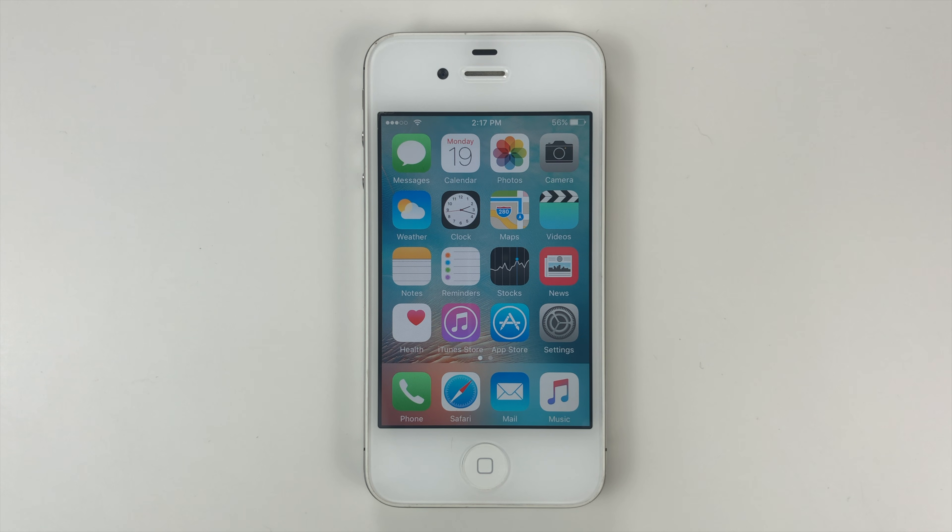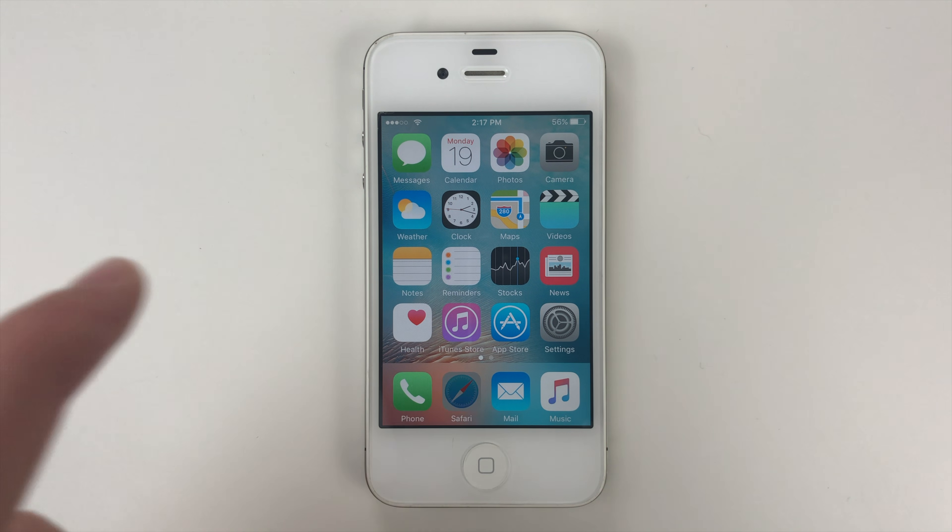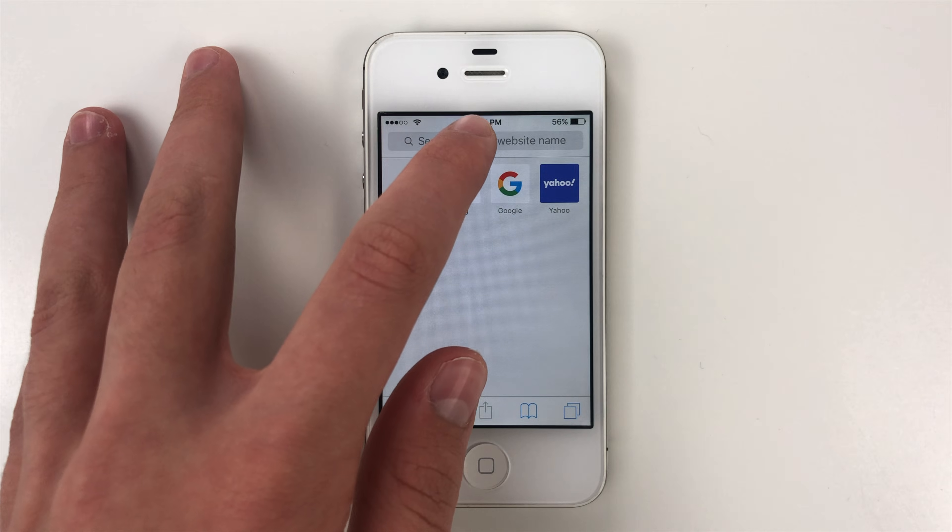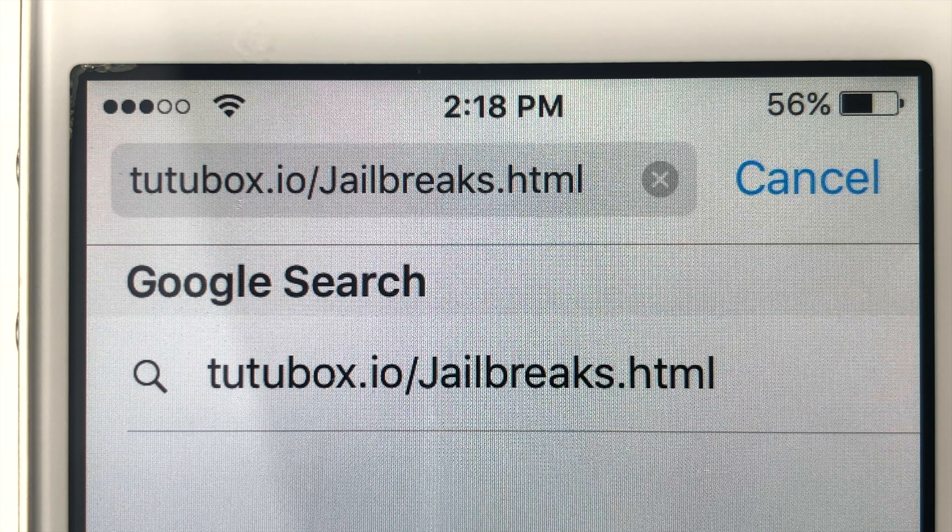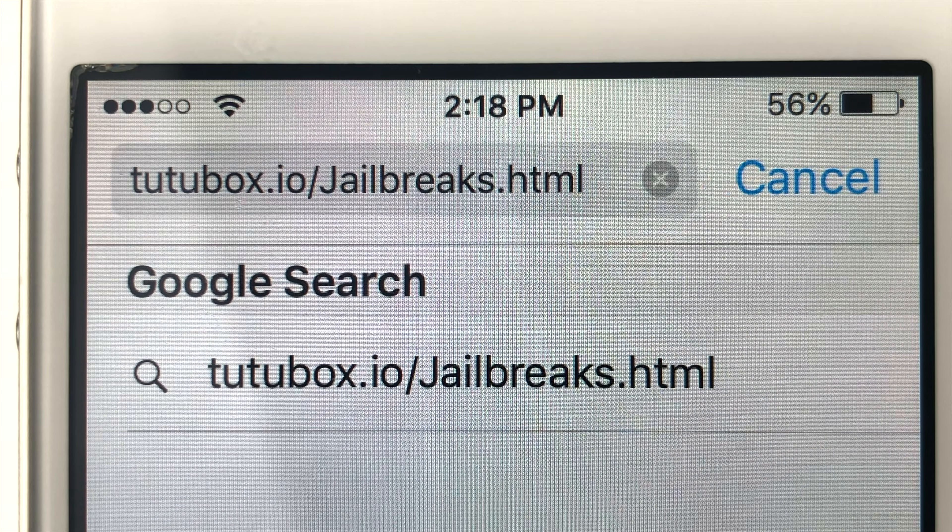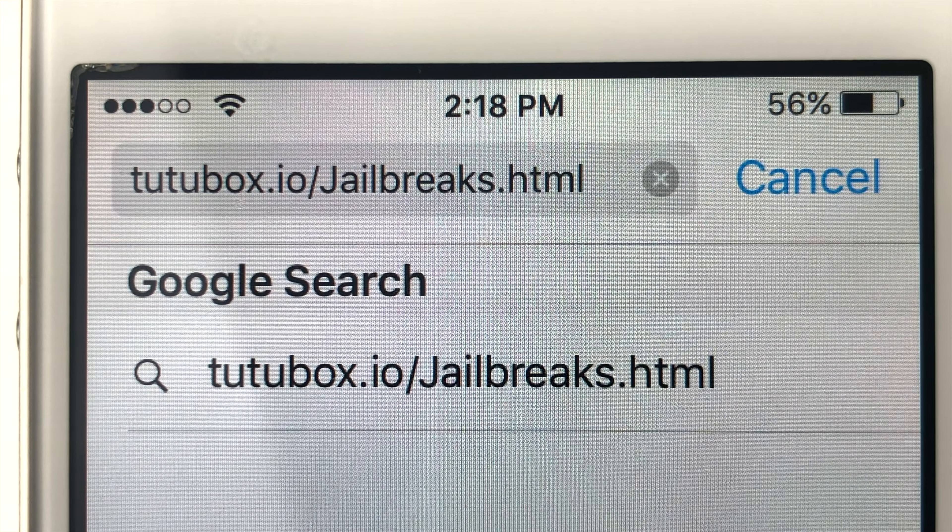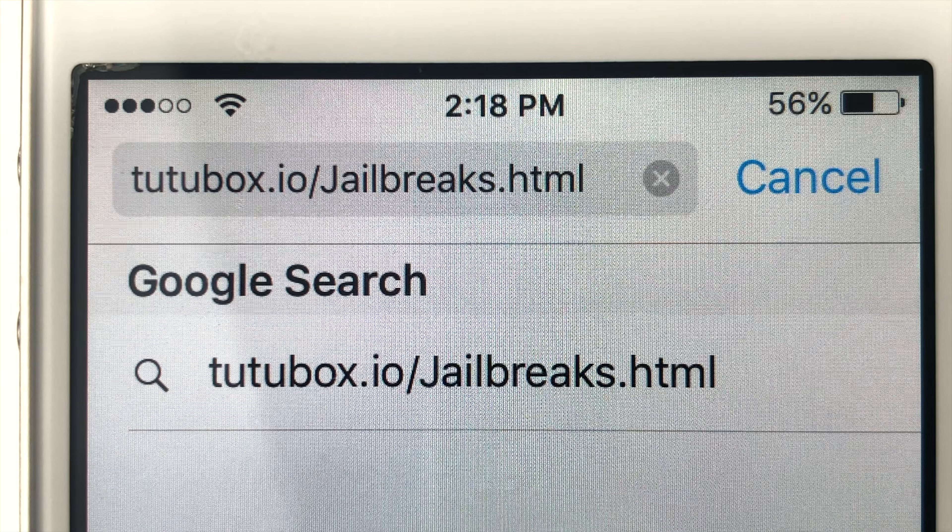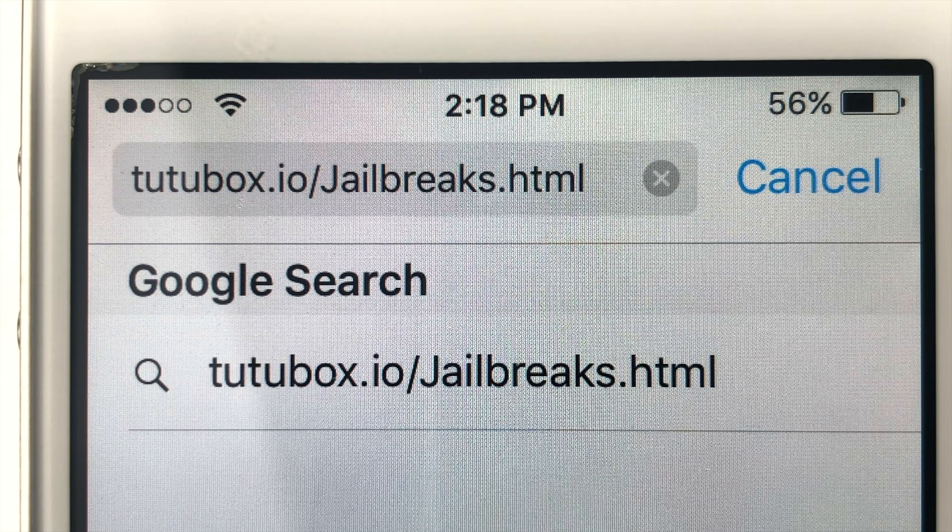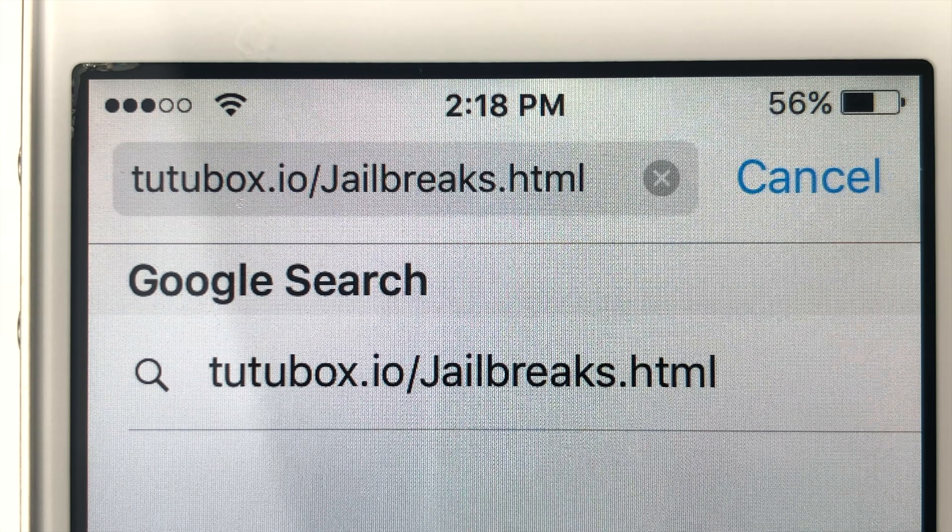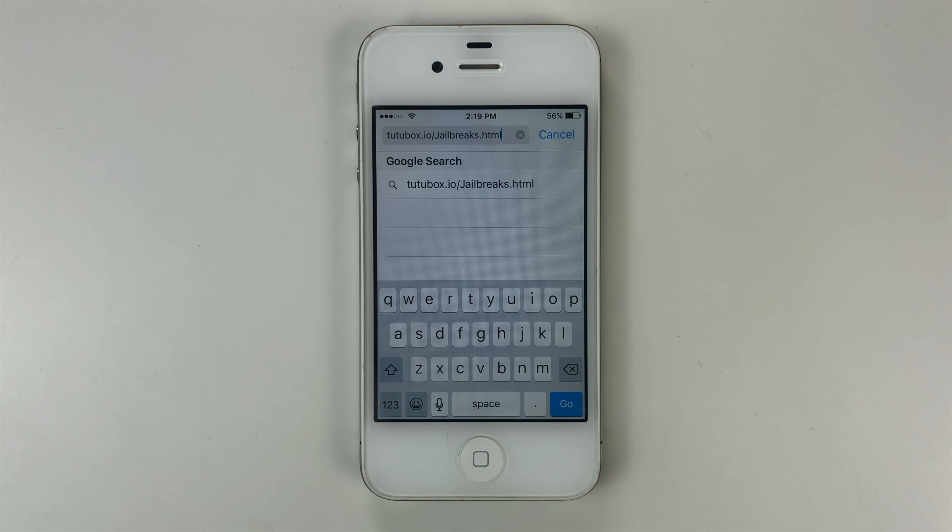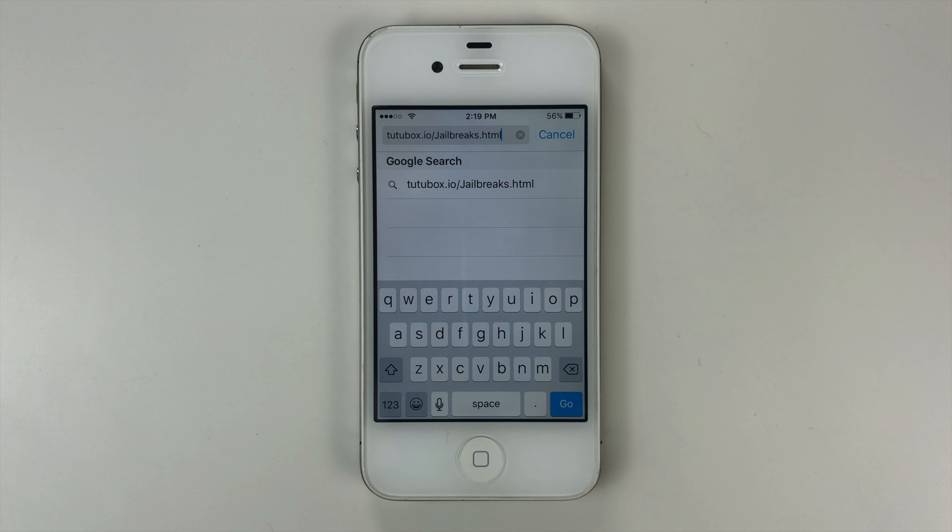So guys, to jailbreak your device, we're going to need to go ahead and go into Safari, then tap the search bar. And you can see this is what we're going to go ahead and type into the search bar, tutubox.io slash jailbreaks.html. So guys, once you have that URL typed in, go ahead and tap go.